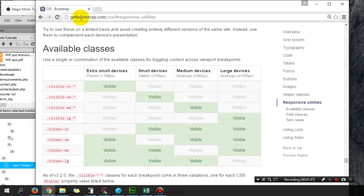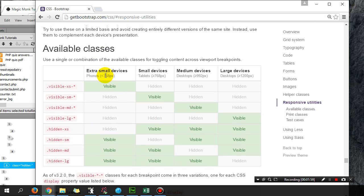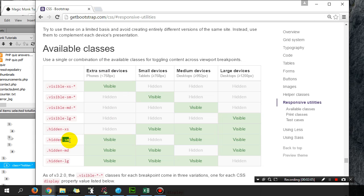You just put in the code hidden-sm. Actually, hidden-xs will hide something on phones, hidden-sm will hide something on tablets.